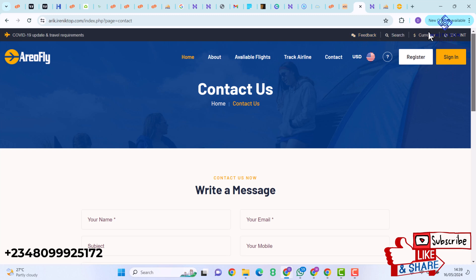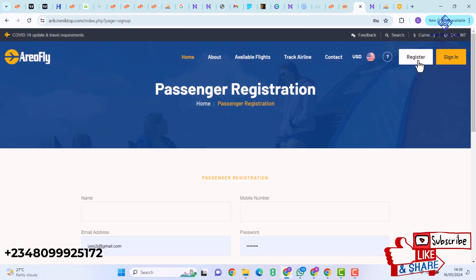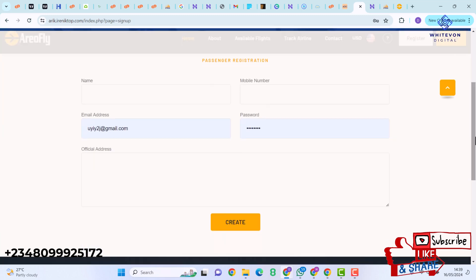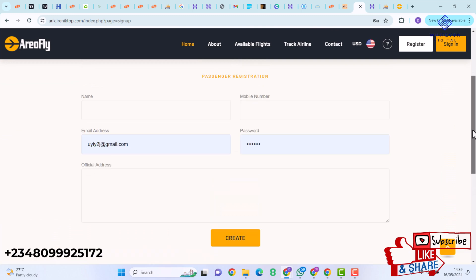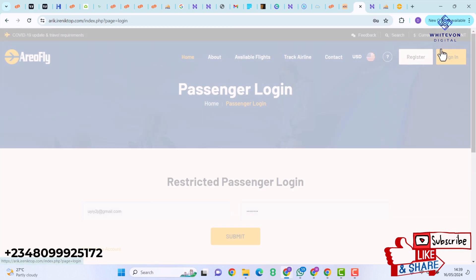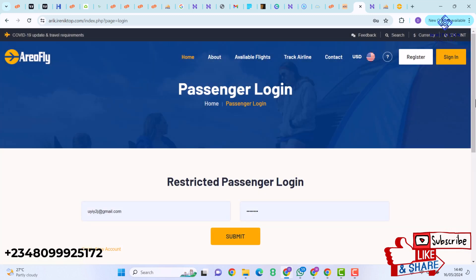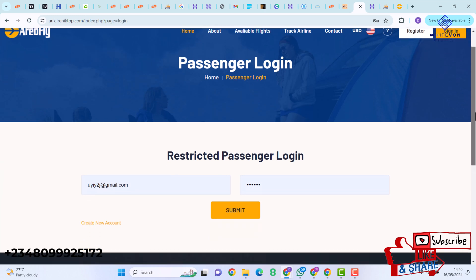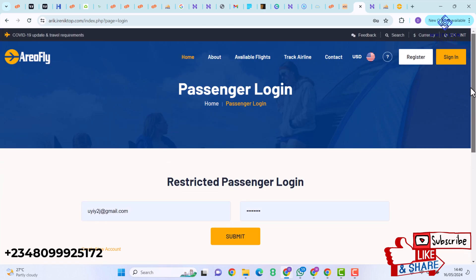We have Feedbacks, Search, and Currency options. We also have the Register and Sign In buttons. I'll click on Register — here we have a very clean registration interface. We also have the Sign In page whereby customers can sign in or decide to register after making a booking.